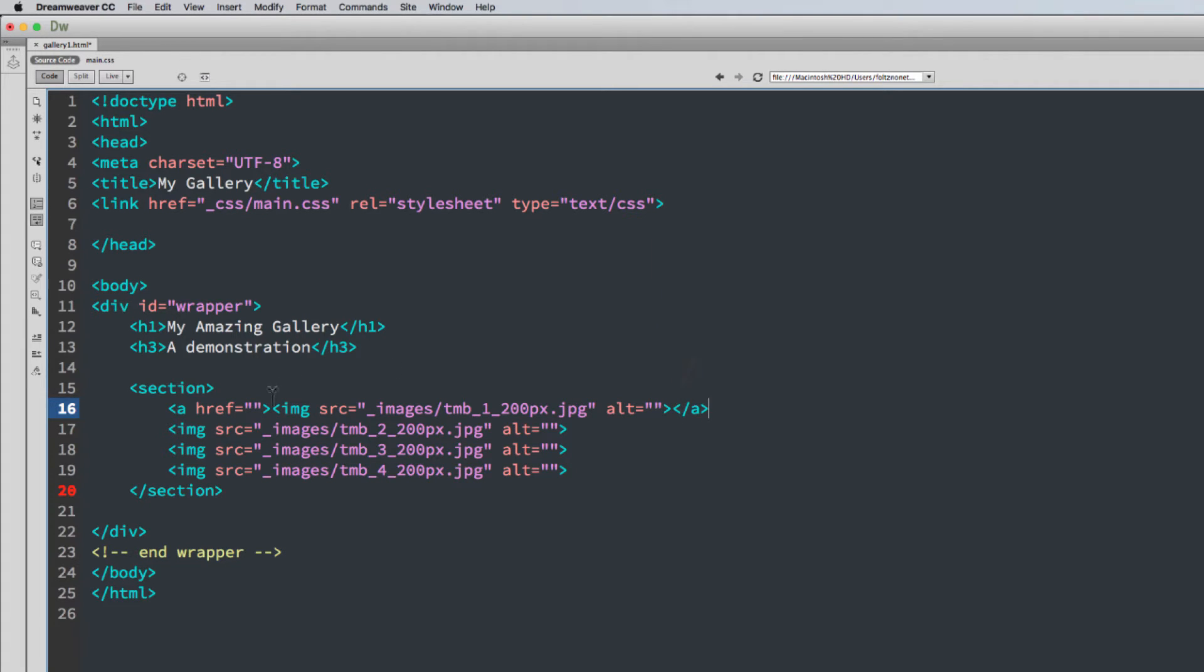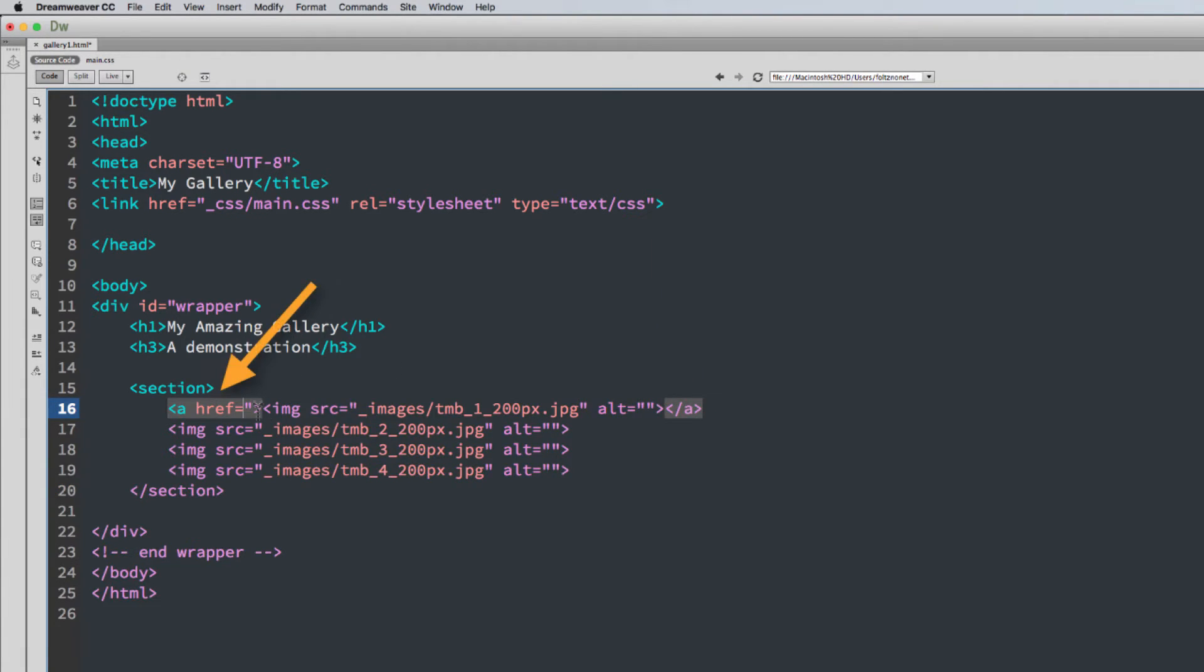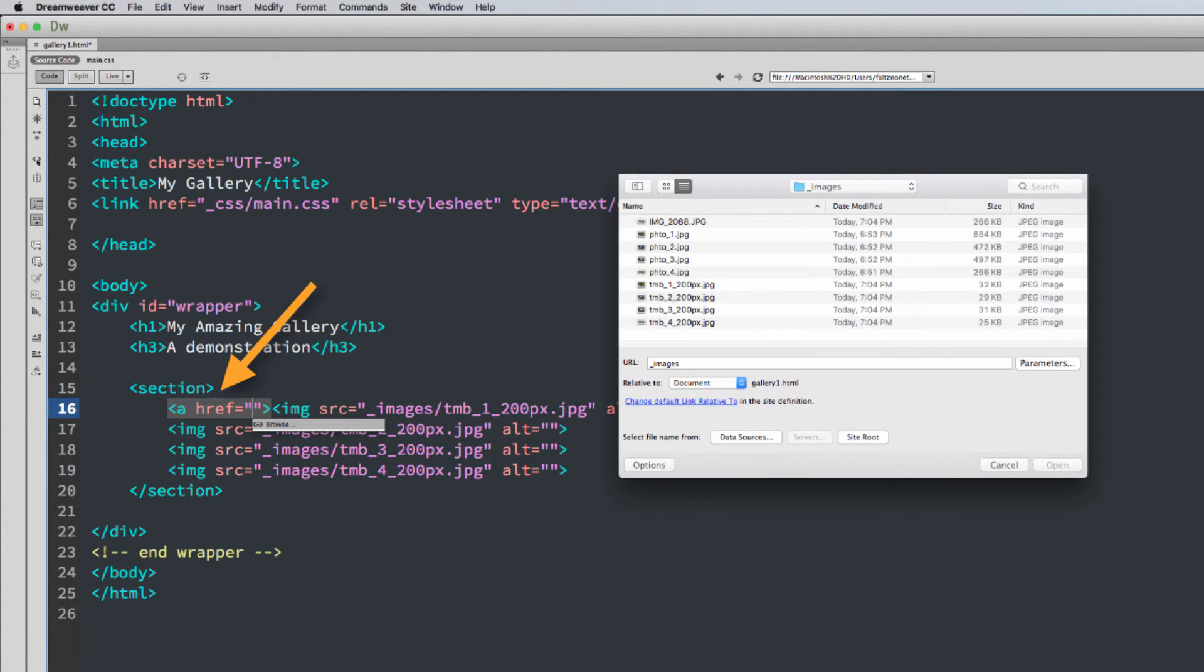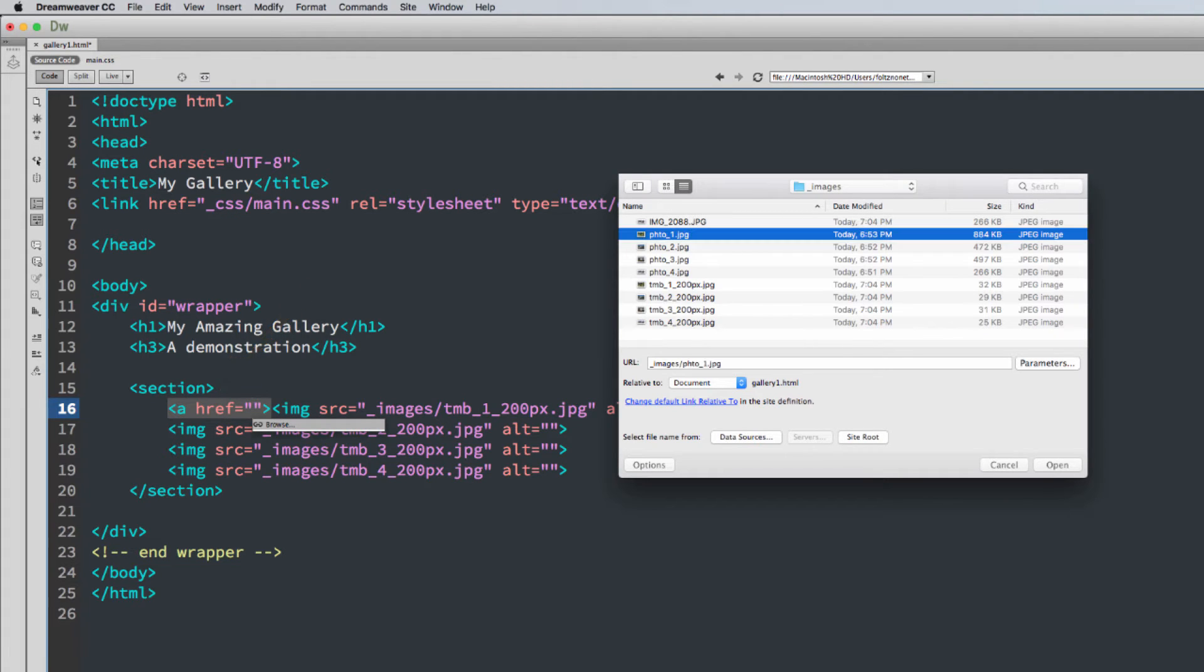Okay, so where are we going to go? What are we going to do when we click on this? Well, what we'll do is we'll insert the big picture or the larger image right here. Now, I called my larger image Photo 1.